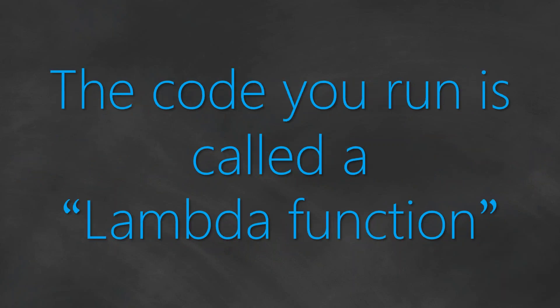And remember, the code that you run in Amazon Lambda is called a Lambda function, and Lambda functions are quite unique because they are going to do only one task and they should be designed in such a way that they're not dependent on the underlying hardware